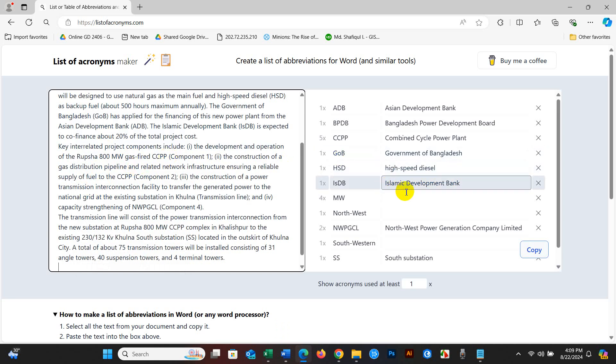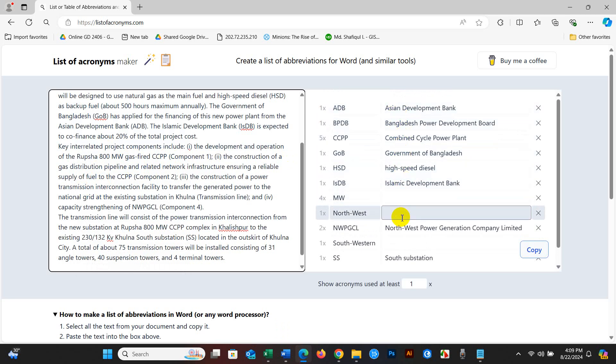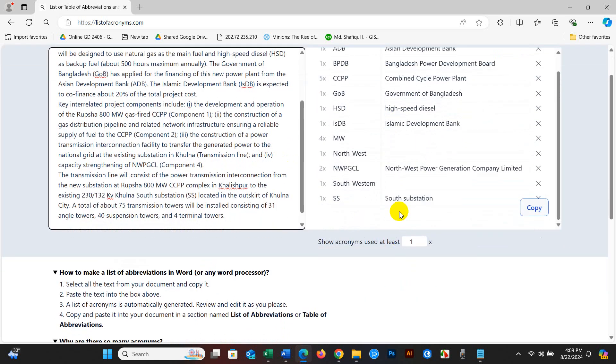You can see over here it will be generated automatically, the acronyms and abbreviations list.